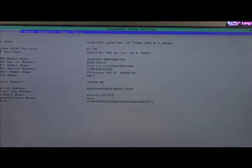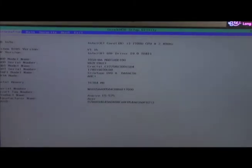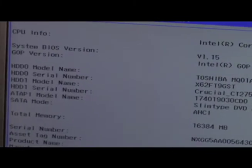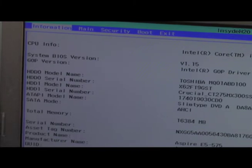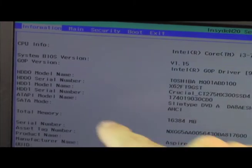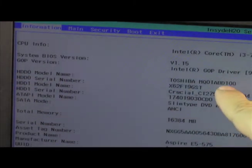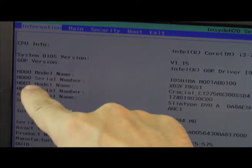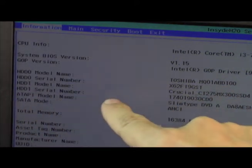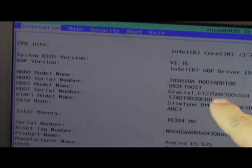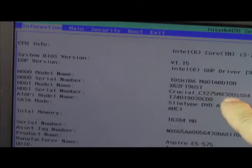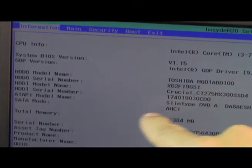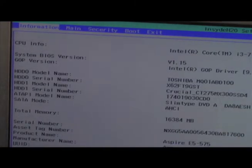BIOS, okay. And here we go, let's zoom in. There you can see model number Toshiba one terabyte, that's the one it came with. Then we've got HDD model number Crucial 275MX300SSD4. It recognizes it, it's there.